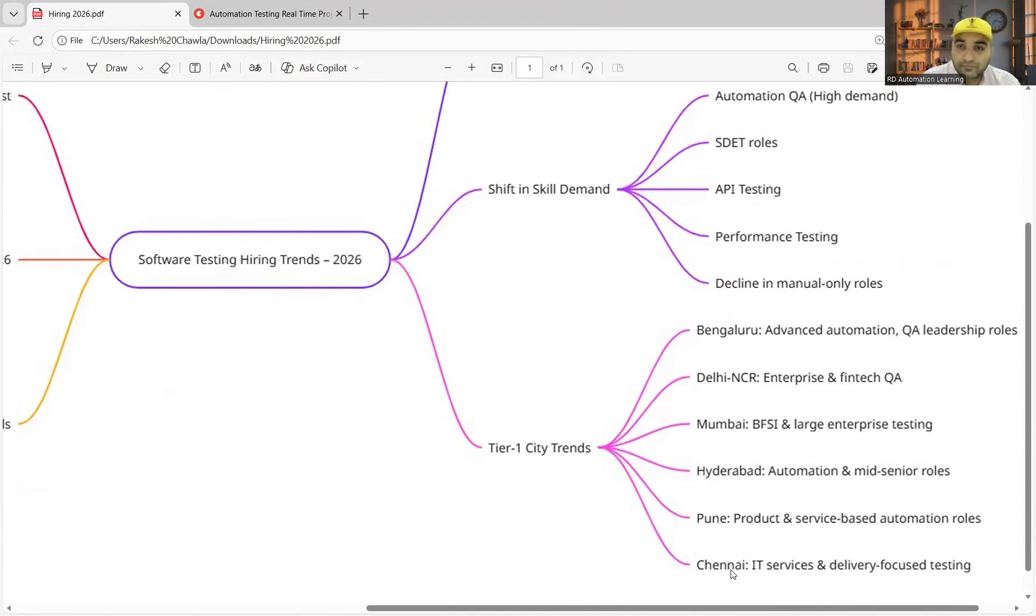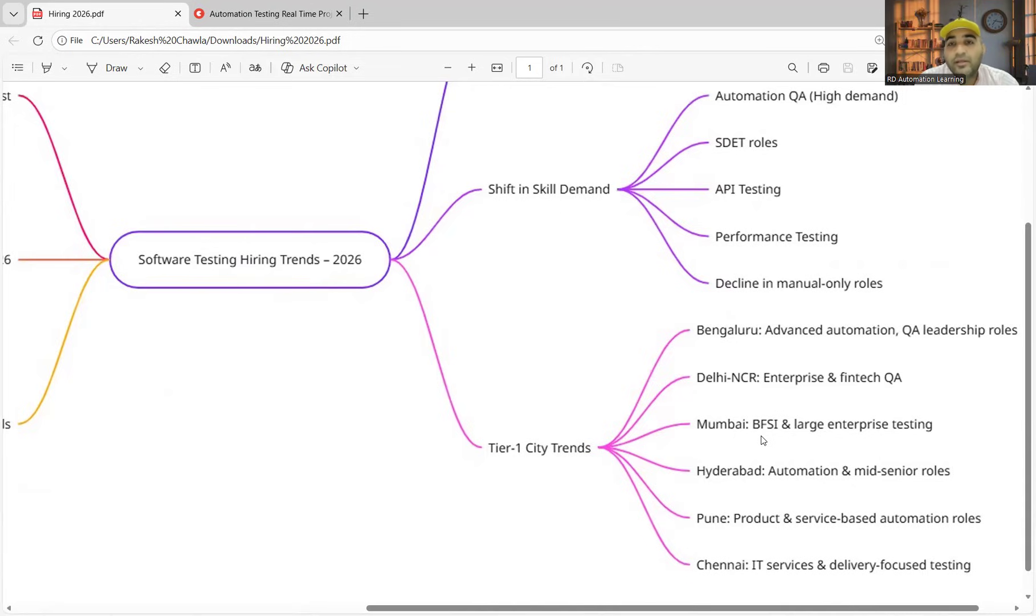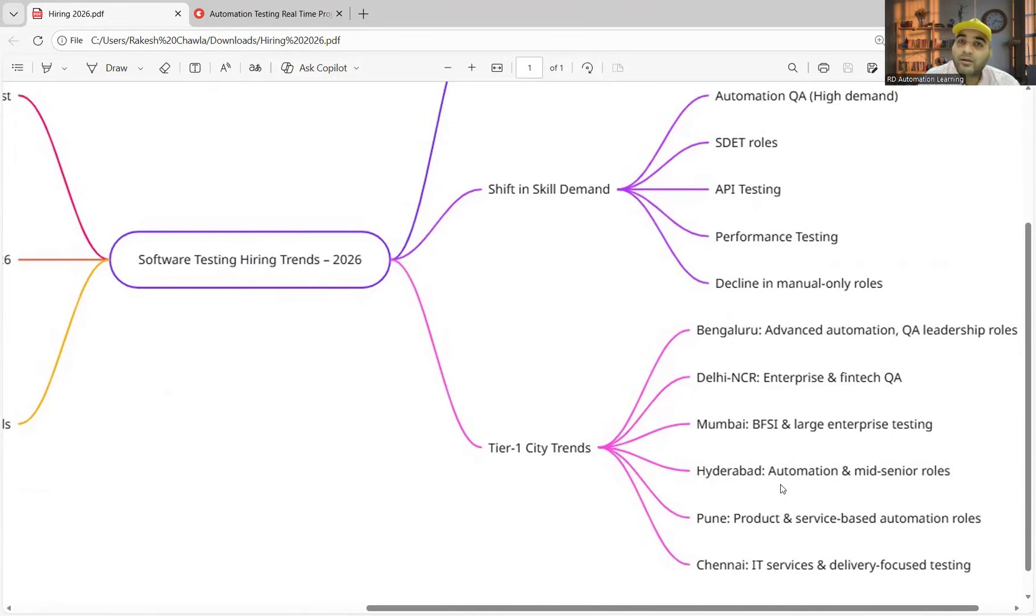Mumbai—there is a lot of demand of BFSI domain. If you know banking, if you know fintech, if you know financial domain, it would give you a lot of boost. In Hyderabad, there is a lot of demand of automation and mid-senior roles. There are companies which are hiring a lot now.